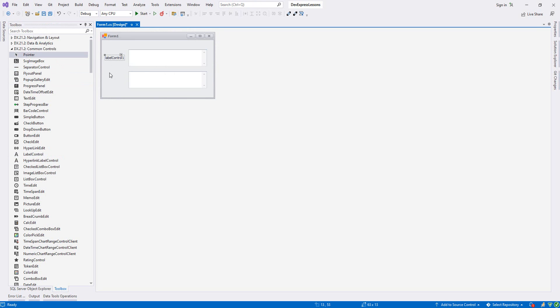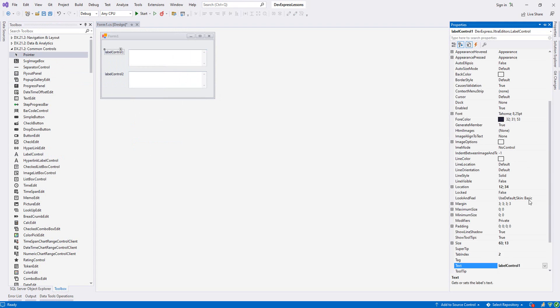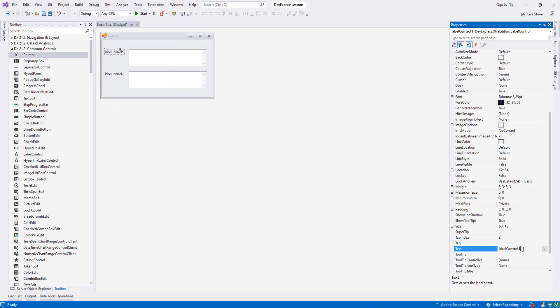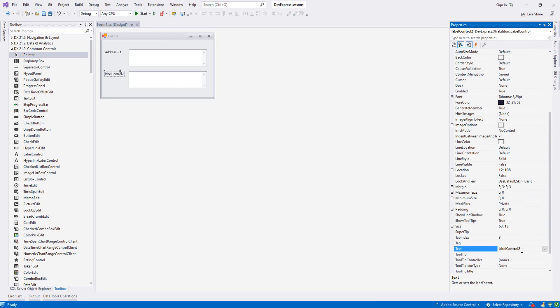I'll copy and paste, and now let's move forward like this. Now let's change the text. Let's say address one, and the second one we say address two.